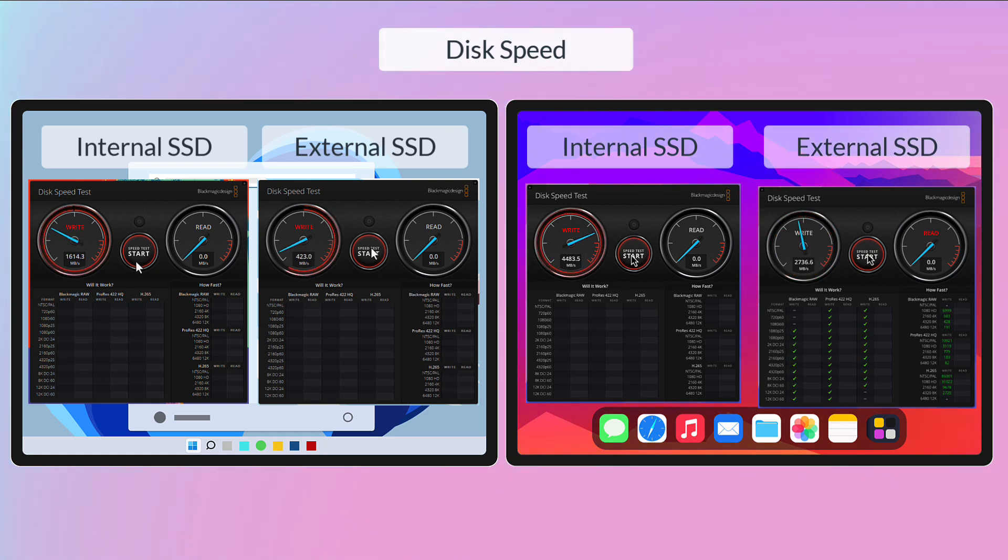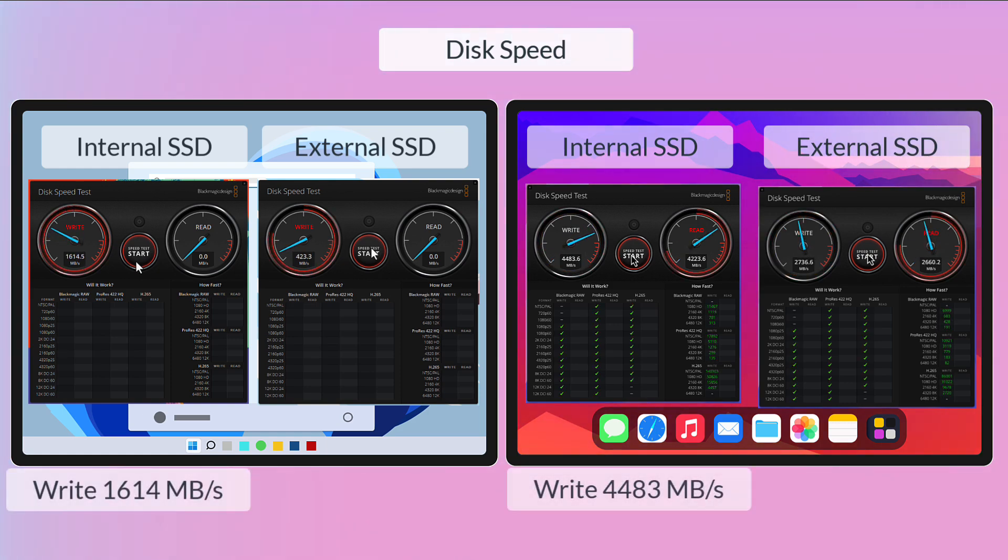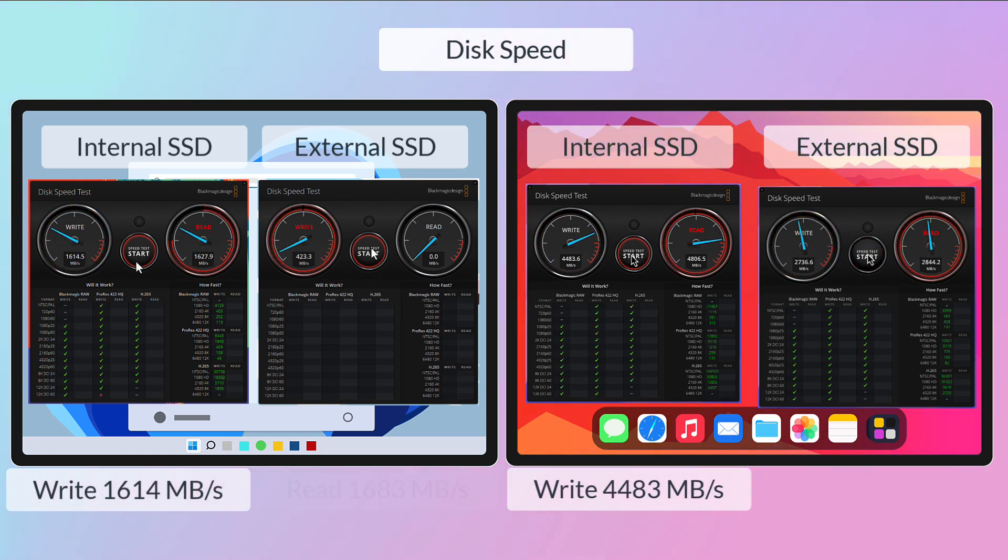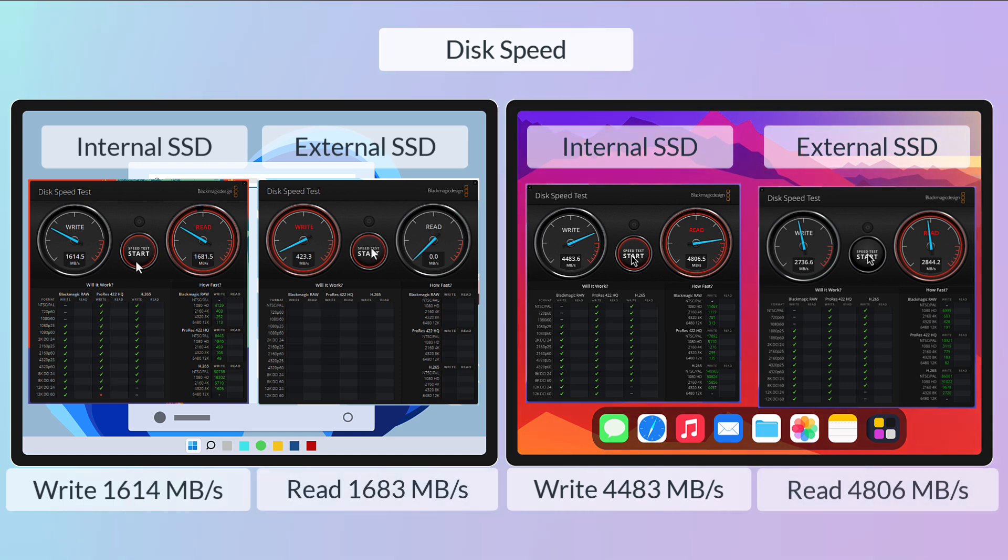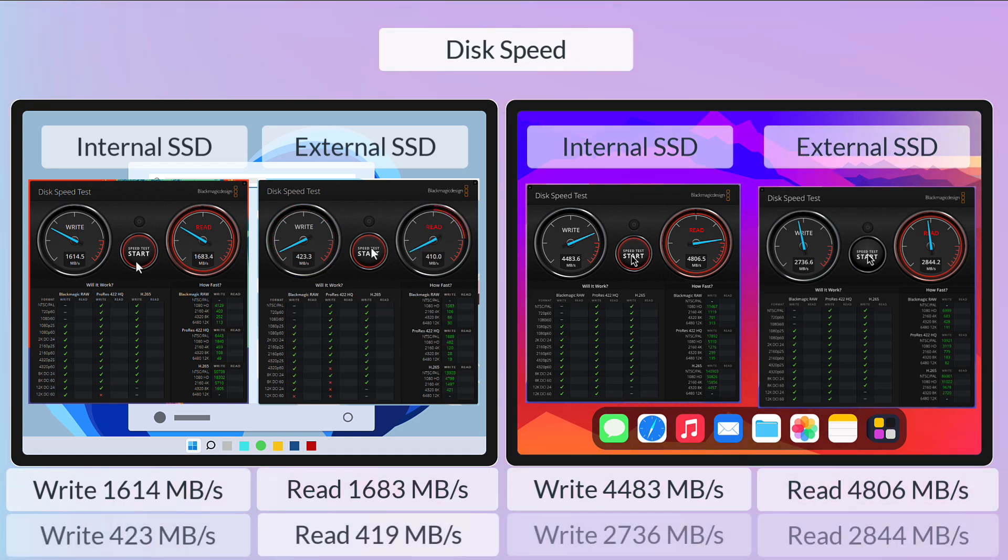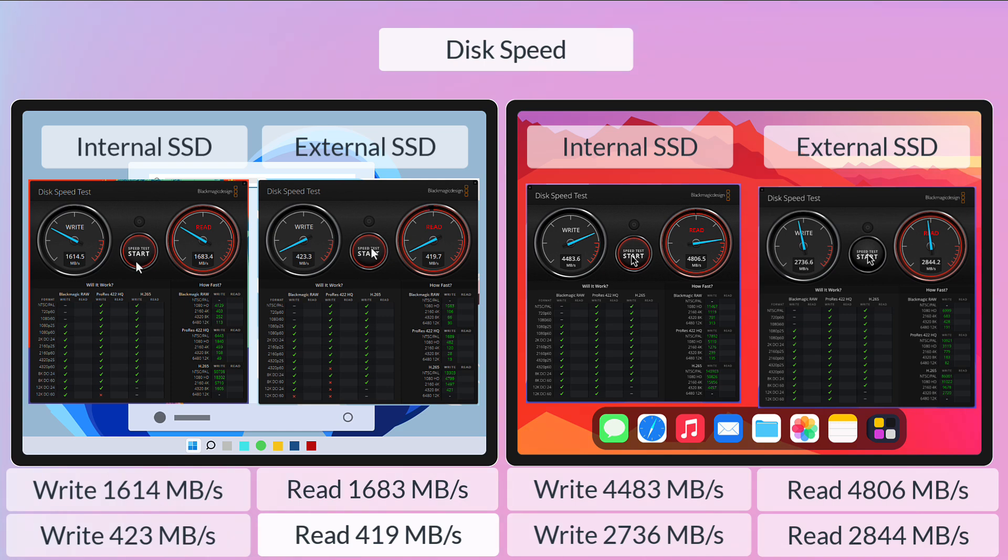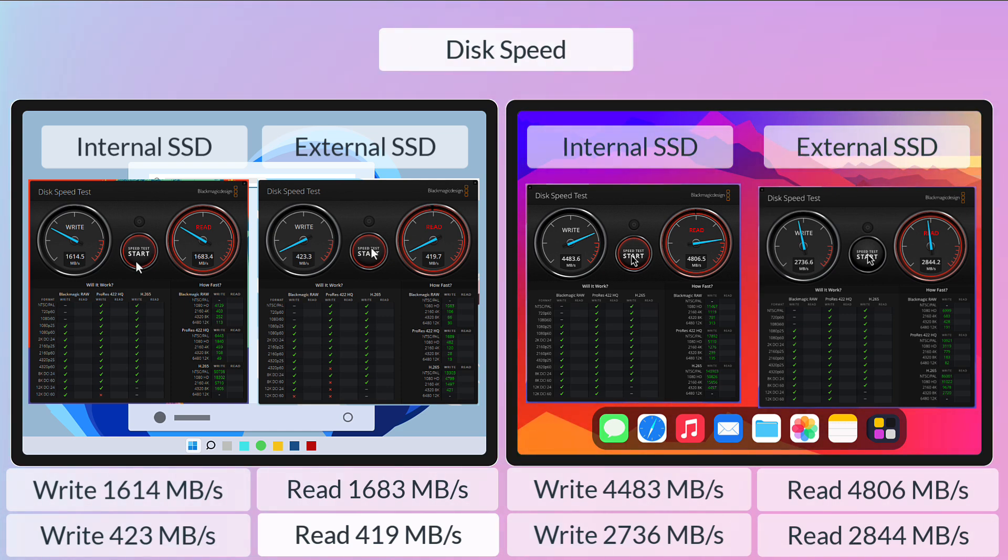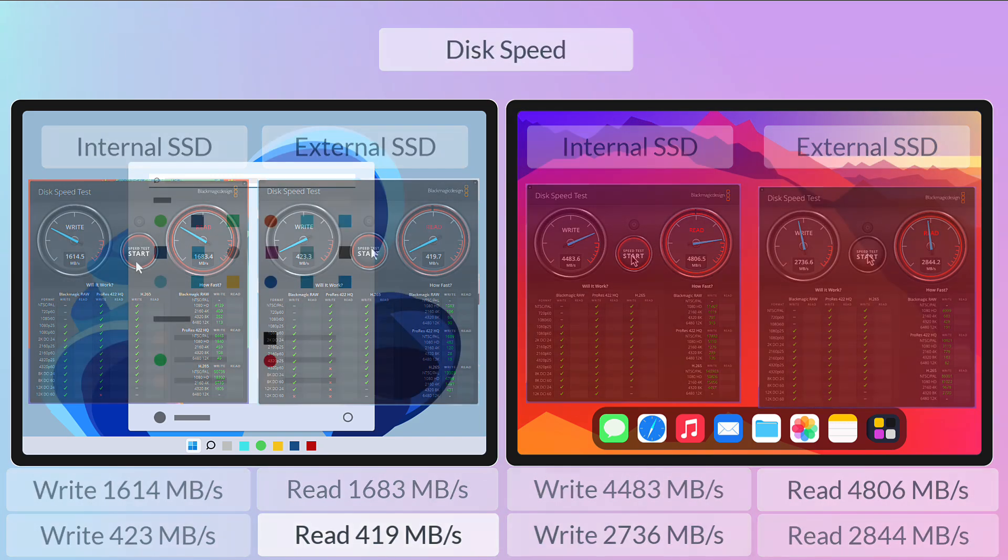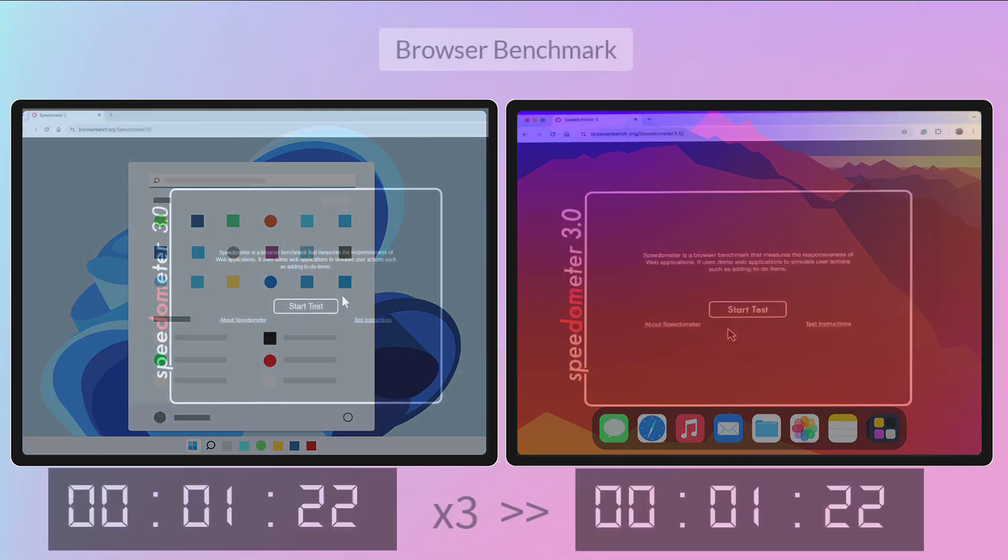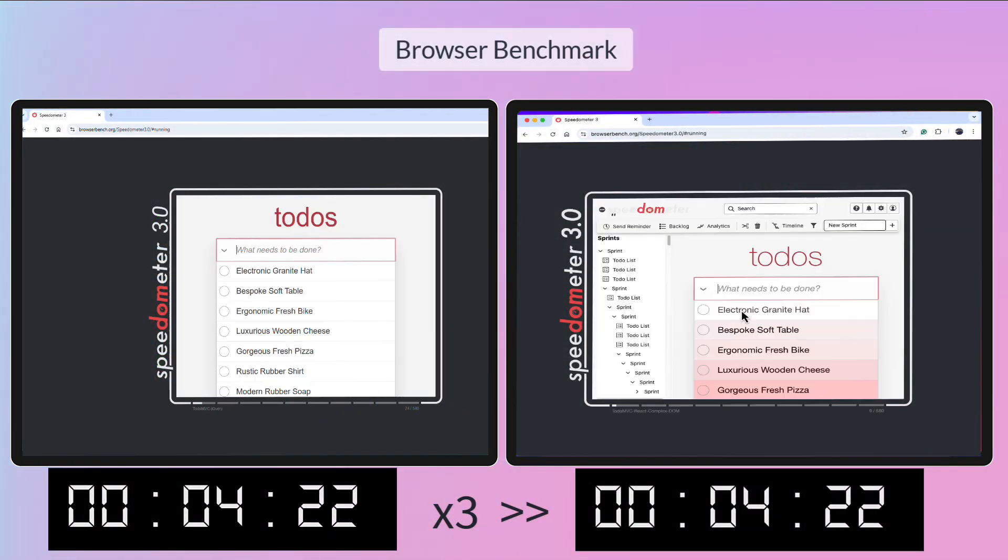Why? Well, that's because the internal disk speeds are so much faster, over double, well over double, two and a half times the performance, and a massive difference on external drives as well, which would mean that they are fast enough to just use for things like video editing on an external drive.